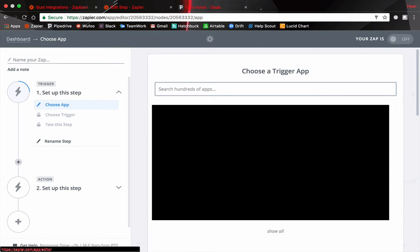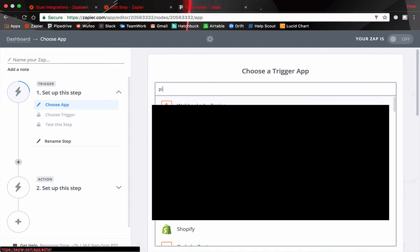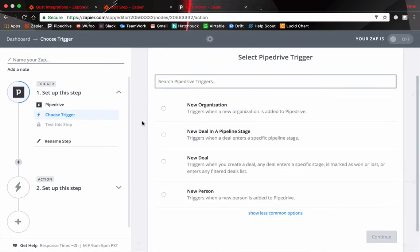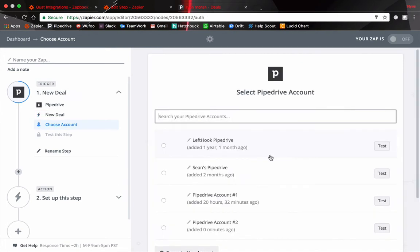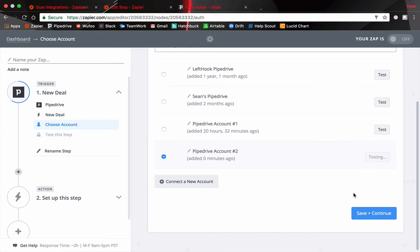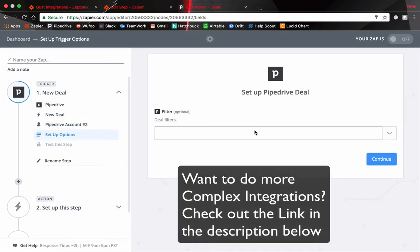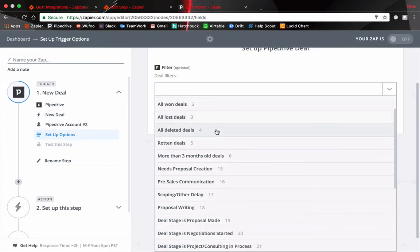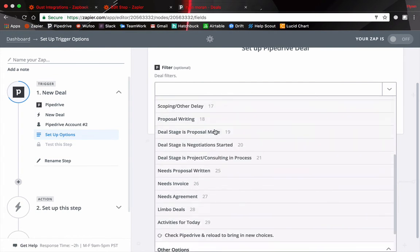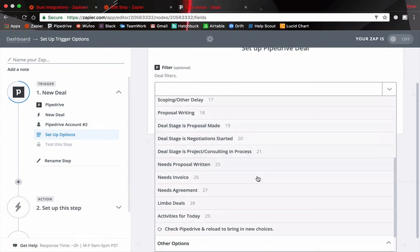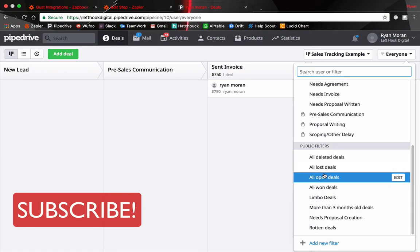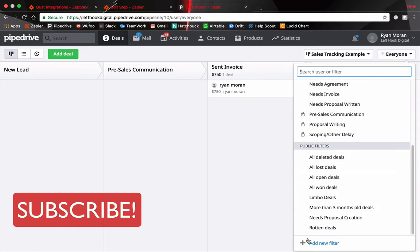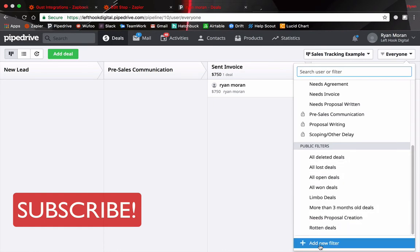So we want to trigger on the movement of something in Pipedrive. So our trigger is going to be Pipedrive in this case. Now reading through some of these descriptions you'll see triggers when you create a deal any deal enters a specific stage. So that's what we're looking for here. Save and continue. Once again connecting your accounts let's test this just to make sure. Save and continue. So you can put a filter on your deal here. So we're not immediately going to see what we need here for a stage. Instead we're going to have to go into Pipedrive and create a filter. Check Pipedrive and reload this and then hopefully we'll be able to see the filter. So we're in Pipedrive once more. I'll show you how to create this filter. Go to this tab here. Scroll down to the bottom and you'll see add new filter. Add a condition.